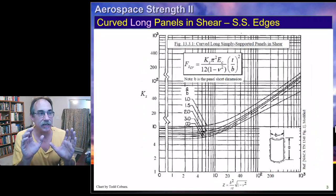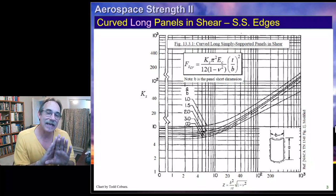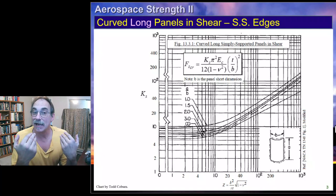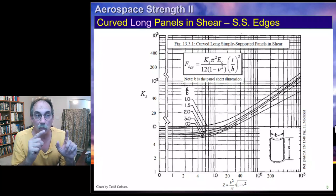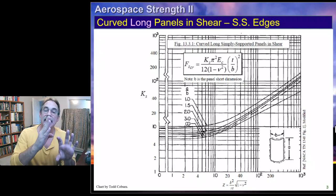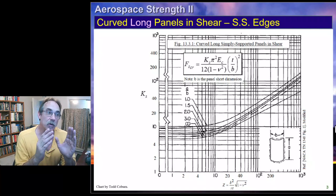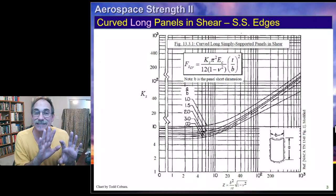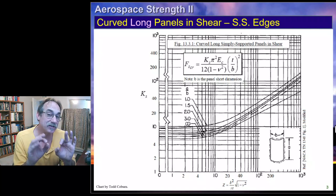Now let's say we have a curved panel loaded in shear. If we have a curved panel loaded in shear, we need to differentiate between whether the panel is wide or long. What's important is that we understand the way this was defined and how these formulas are used. A long panel is defined as one that has the longer edges straight. So if the long dimension is straight, we're going to call that a long panel. This curve is for simply supported edges. If they're clamped edges, we're going to find a different curve.